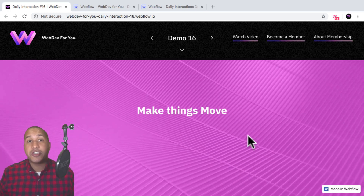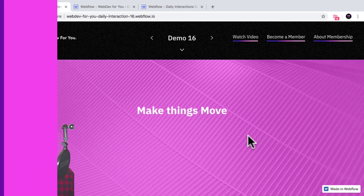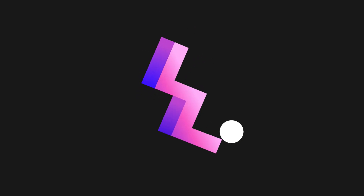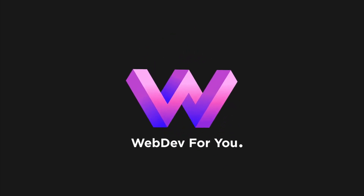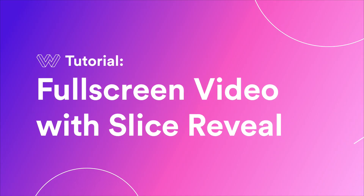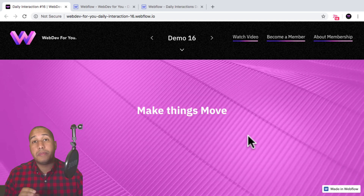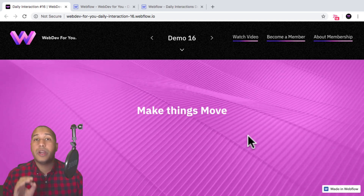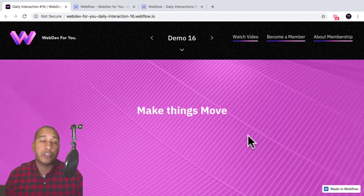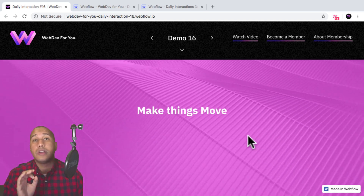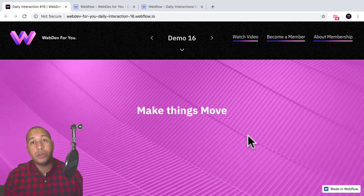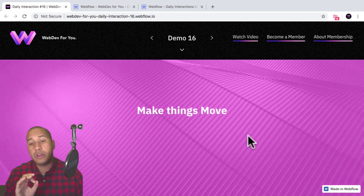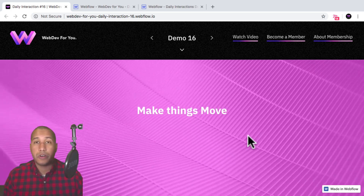Let's build daily interaction number 16. Hey, what's up everyone? John with WebDev4U, and welcome to the daily interaction series where every weekday we build a new interaction or animation in Webflow.